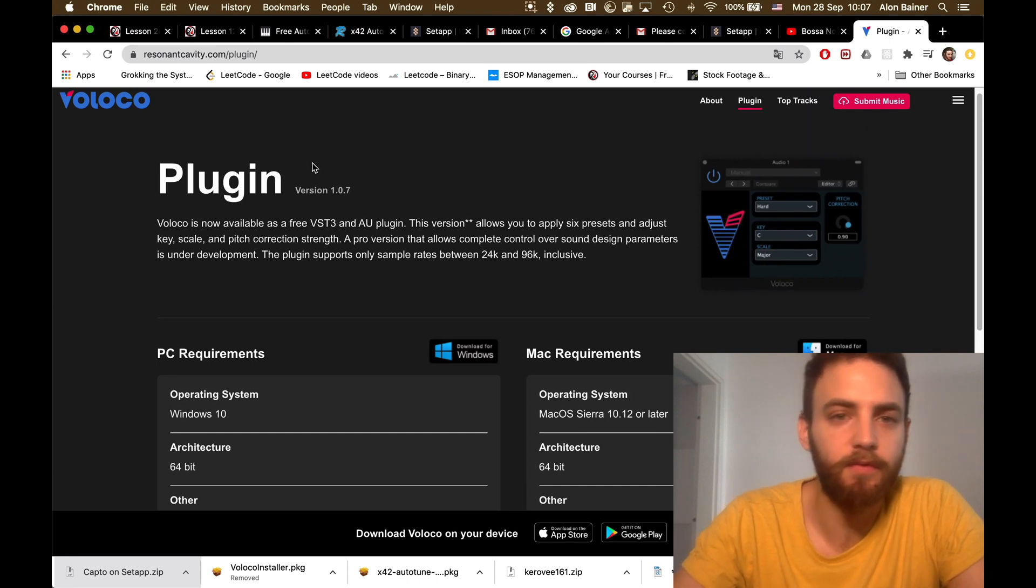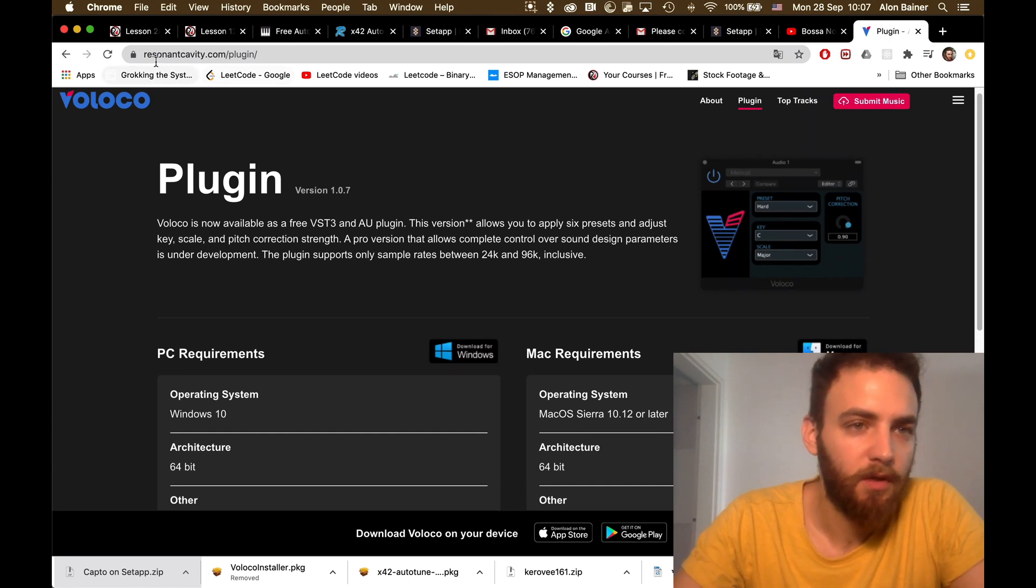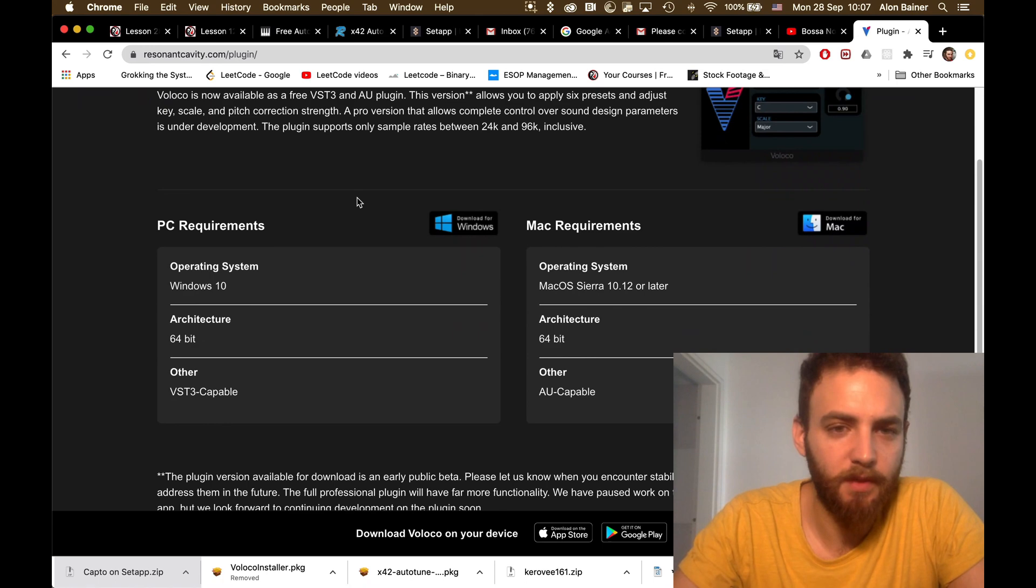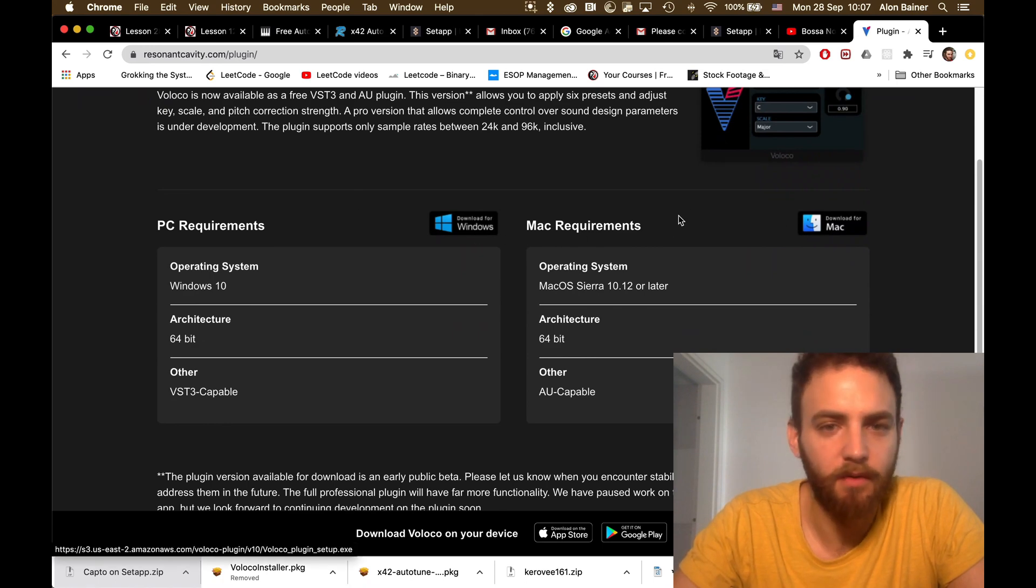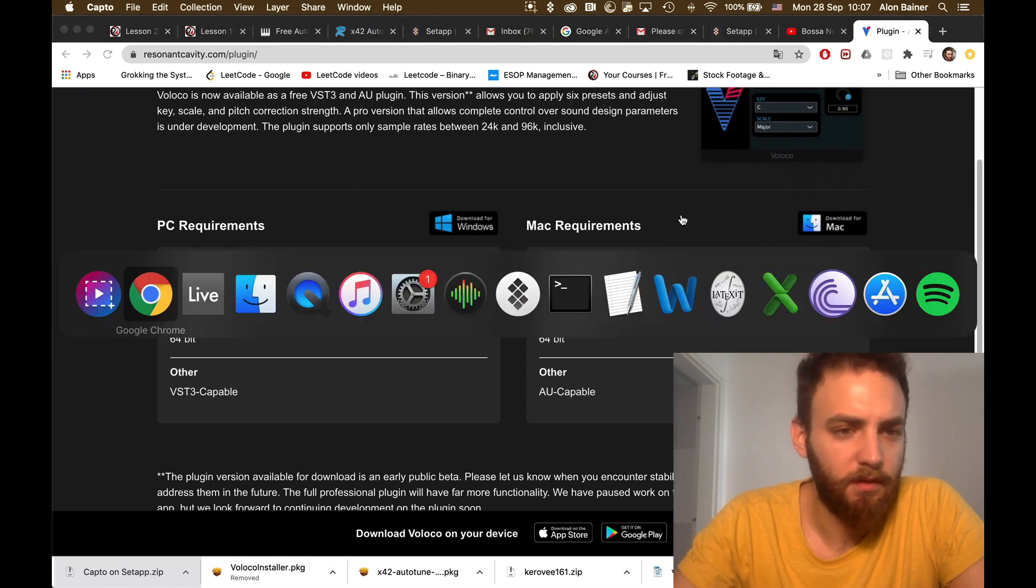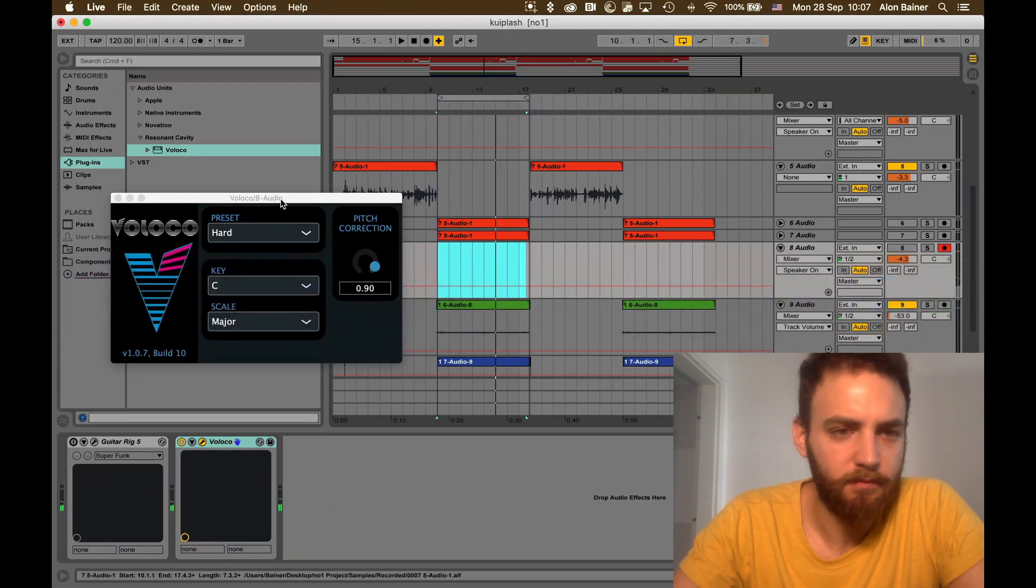You can use it for Ableton. You just go to this website and download whatever you have, Mac or Windows.